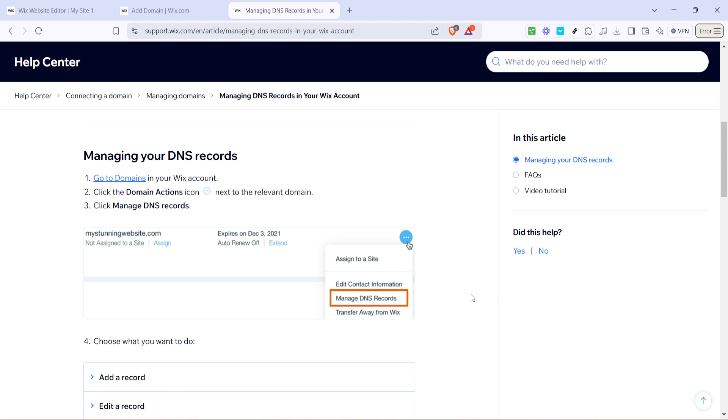And there you have it. By following these steps, you can successfully edit DNS on your Wix website. Remember, changes might not reflect immediately, so give it some time to propagate.